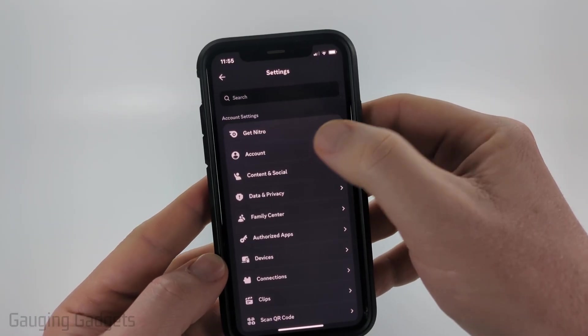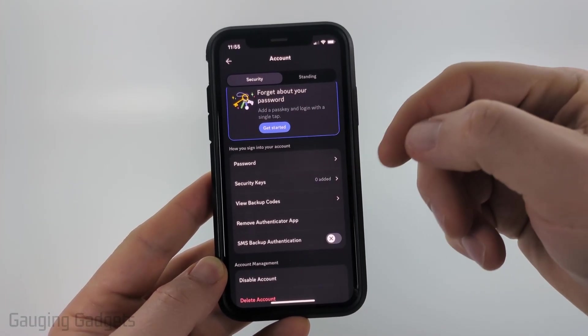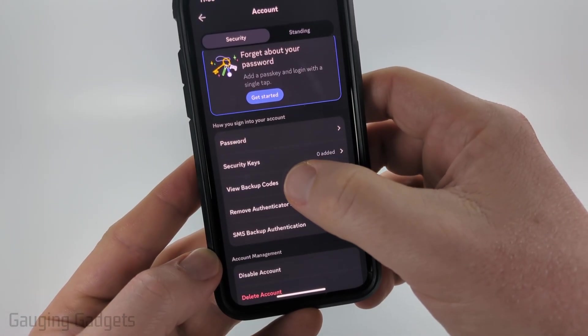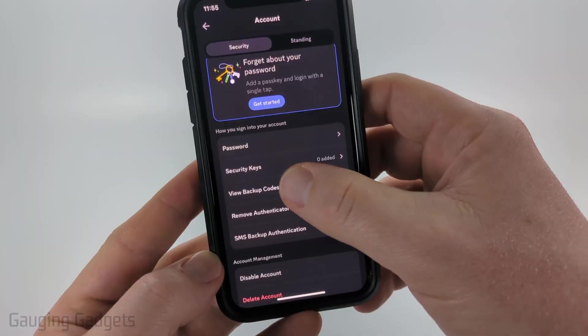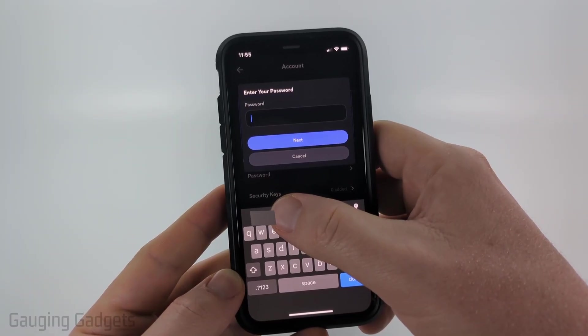From there, select Account. Once in Account, simply scroll down to the second section and you'll see View Backup Codes.